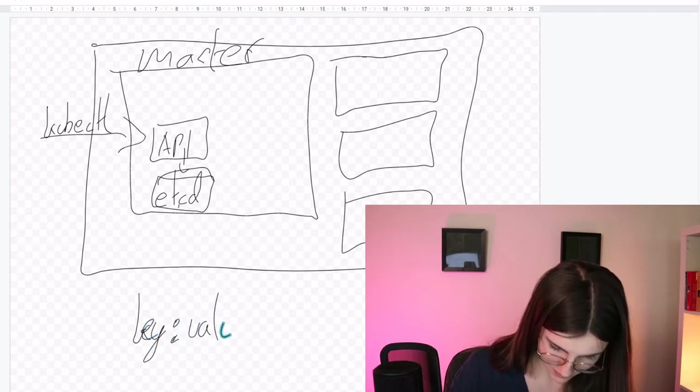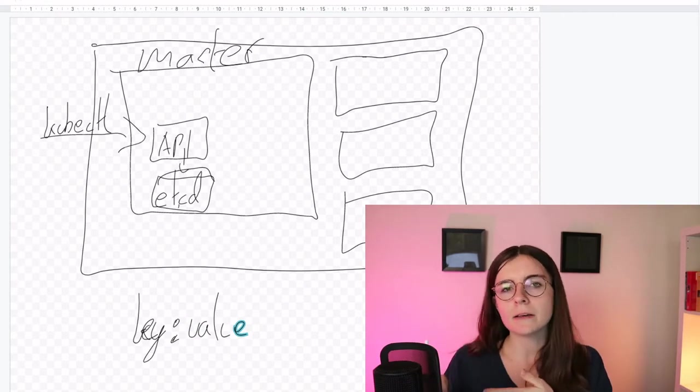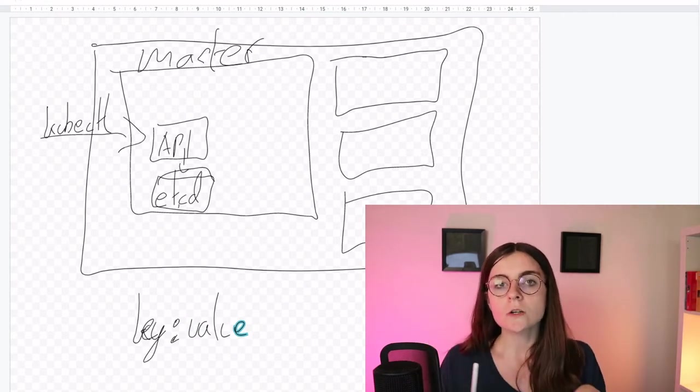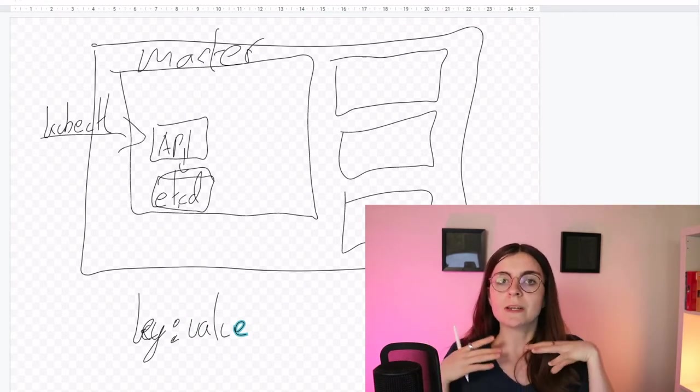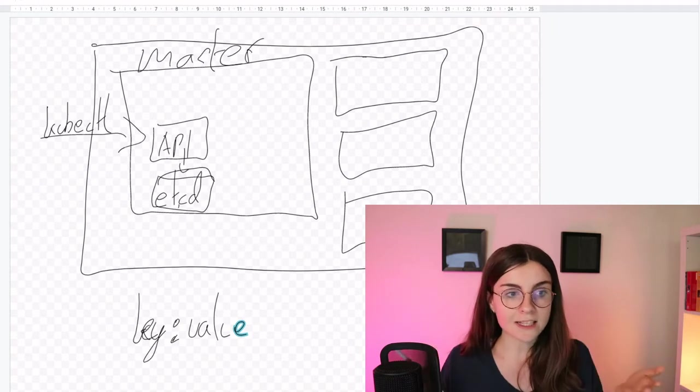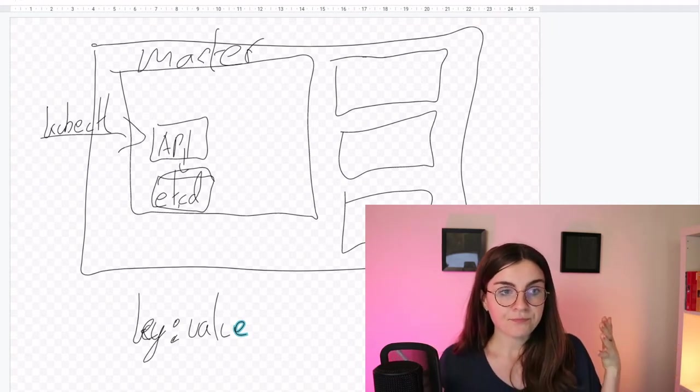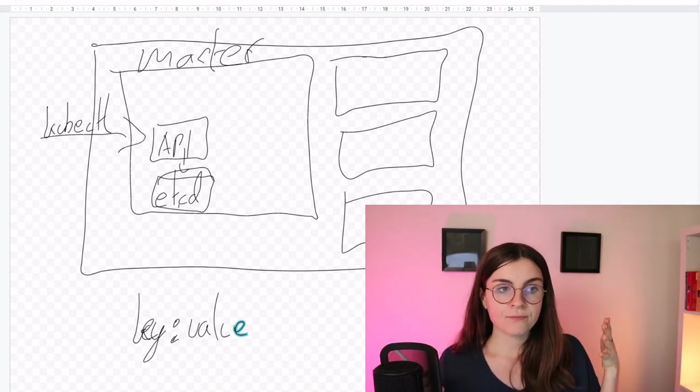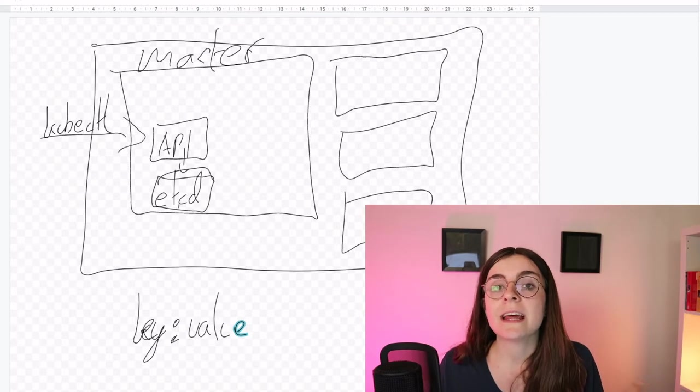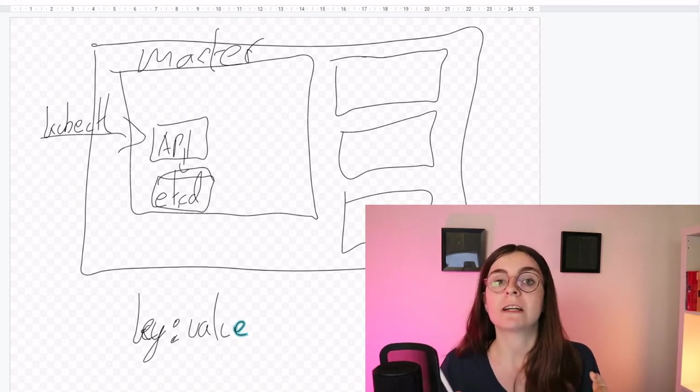So this could be for example, name: anonymous. That would be a key value store. So it's responsible for keeping track of the state of the cluster and the networking and any other persistent information of our cluster.